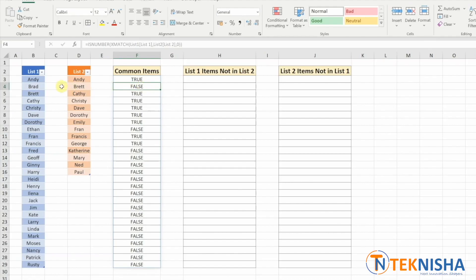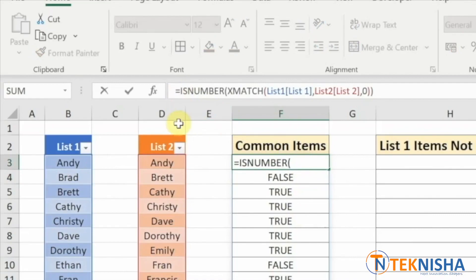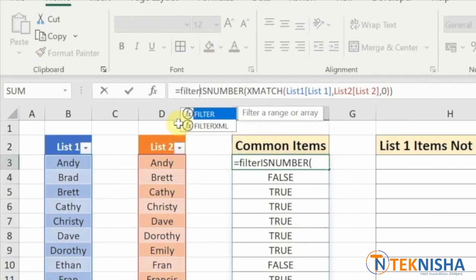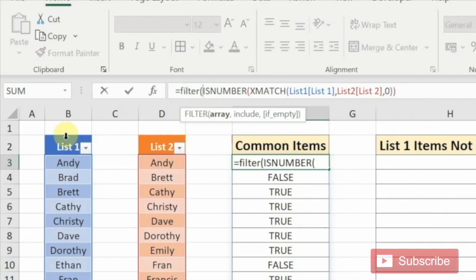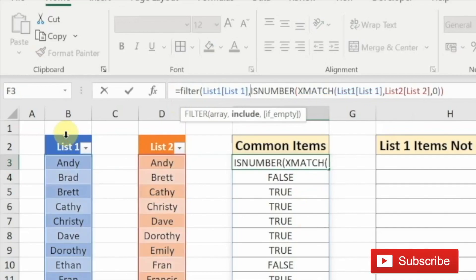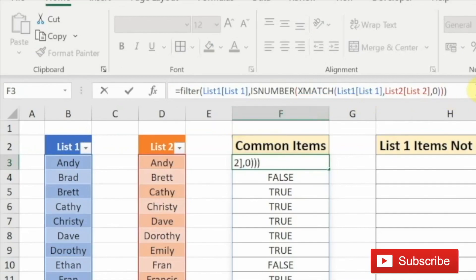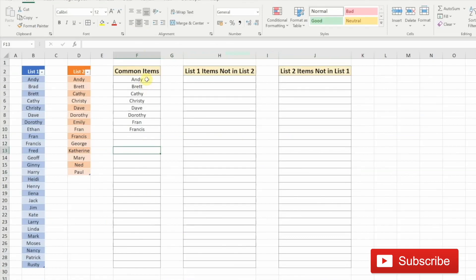All we need to do is filter the list one items with all the trues. So we need to again go to cell F3 and type in the formula equal to FILTER of the array. The array is going to be list one, comma, and the condition is already mentioned here with the ISNUMBER. And when we close the formula here, we've got the list of common items between list one and list two.